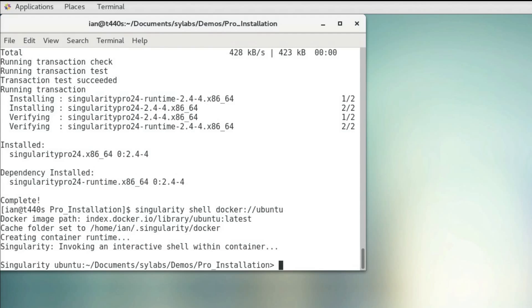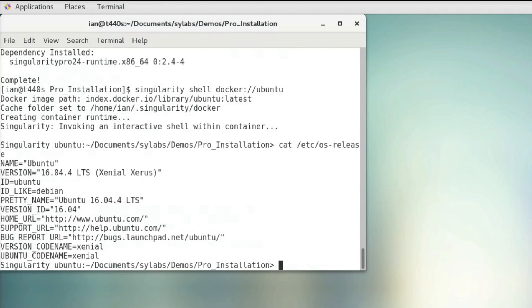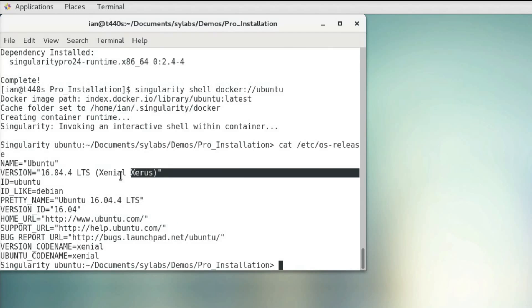Now we're actually within a Singularity container. I can verify that using cat /etc/os-release. You can see that this is in fact an Ubuntu container.